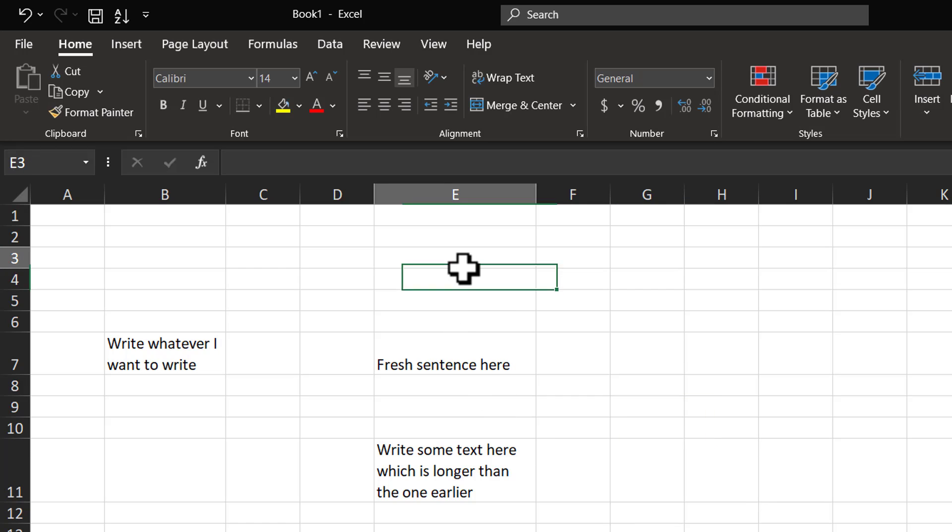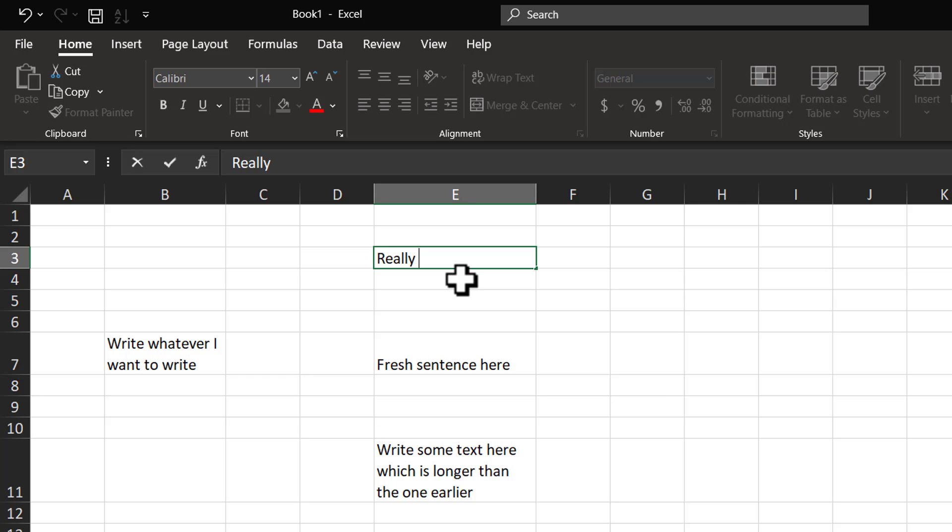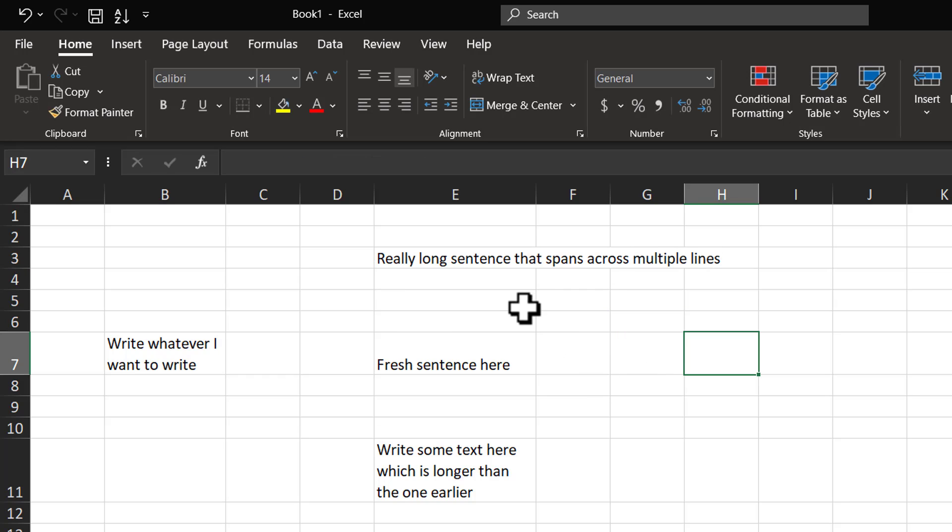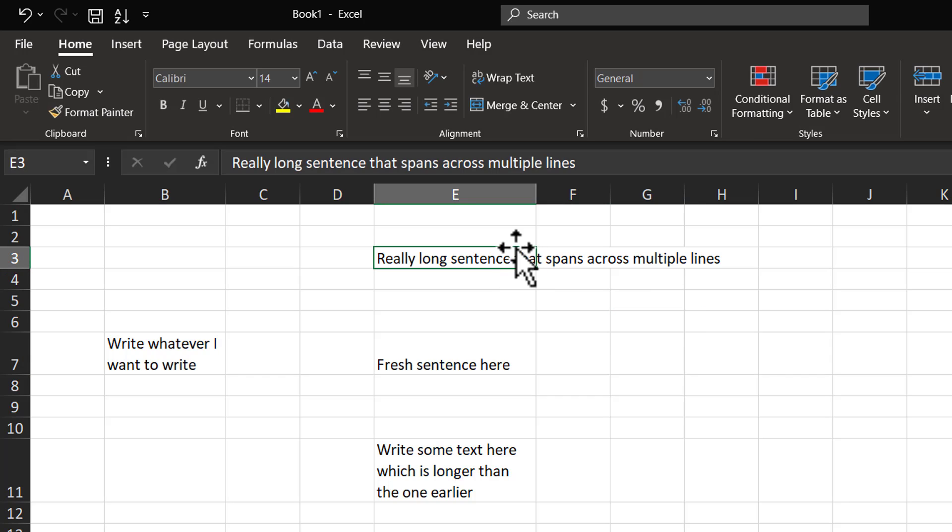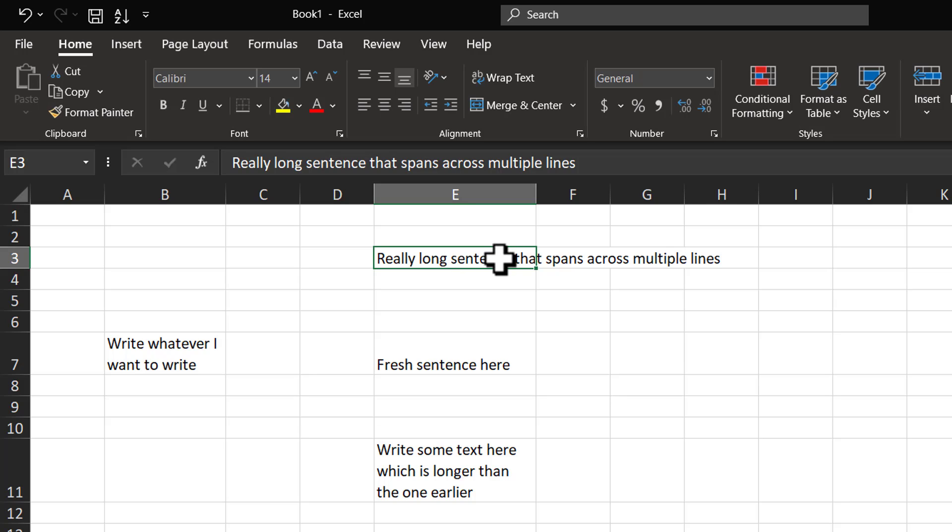Let me select this cell and I'm going to write a really long sentence that spans across multiple lines. You can see that the text seems to overflow. Now, I can select the point where I want to fold this into multiple sentences.